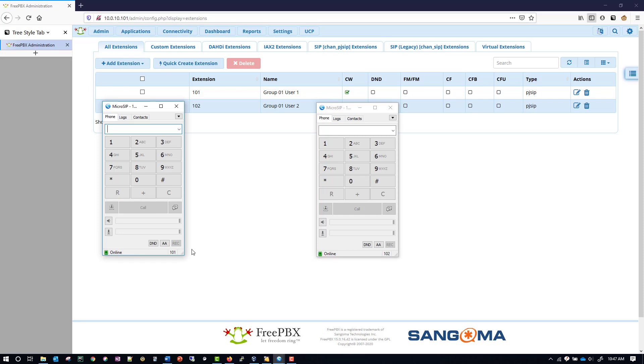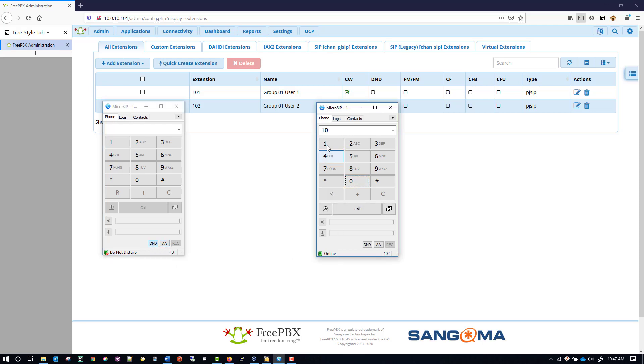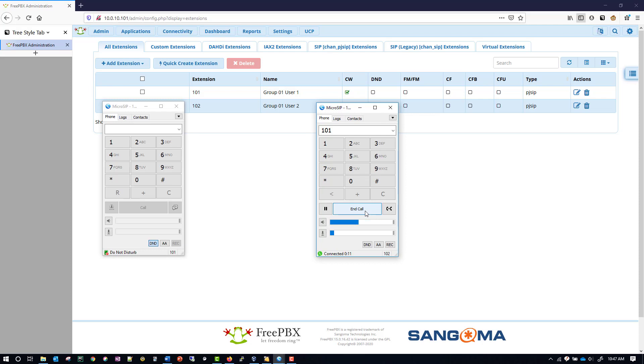And then also, I want to test that the voicemail for 101 works as well. This time I'm going to set it to do not disturb. And you can tell which of these buttons are active because they'll be blue instead of a grayish color. So let's call 101 from 102 now. It goes directly to voicemail. And so I'll just wait for this to be done. I'll record a message for 101. Test voicemail for 101.